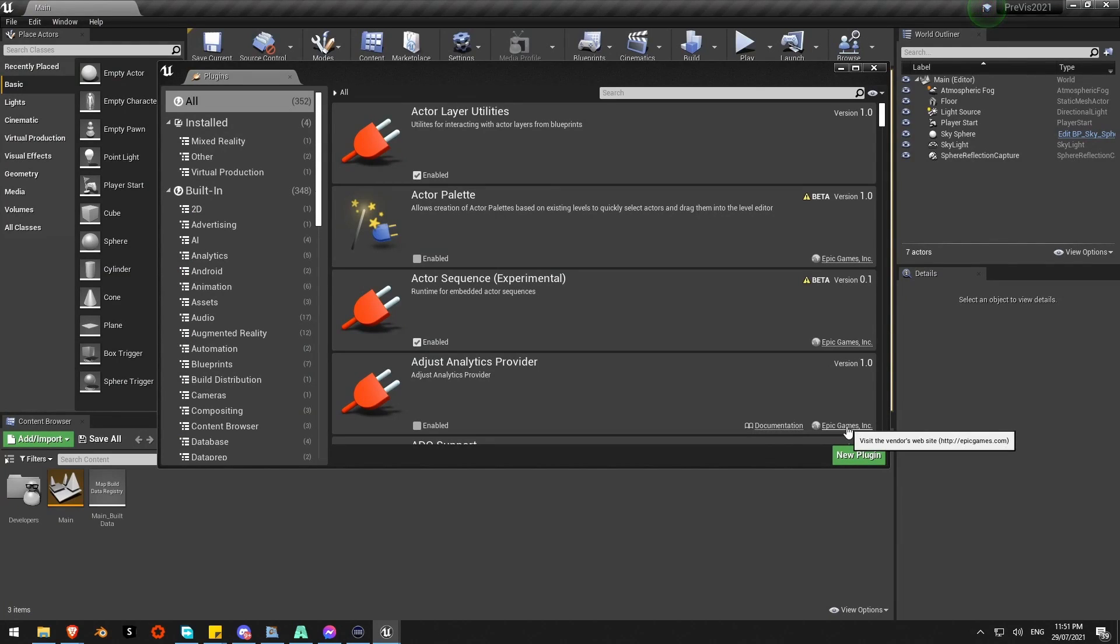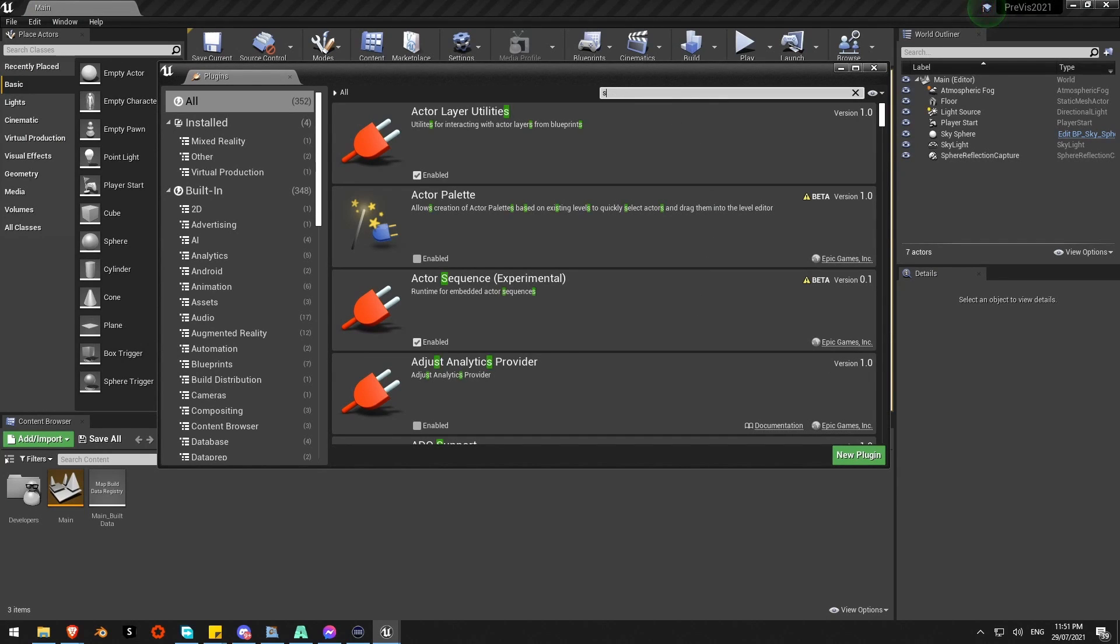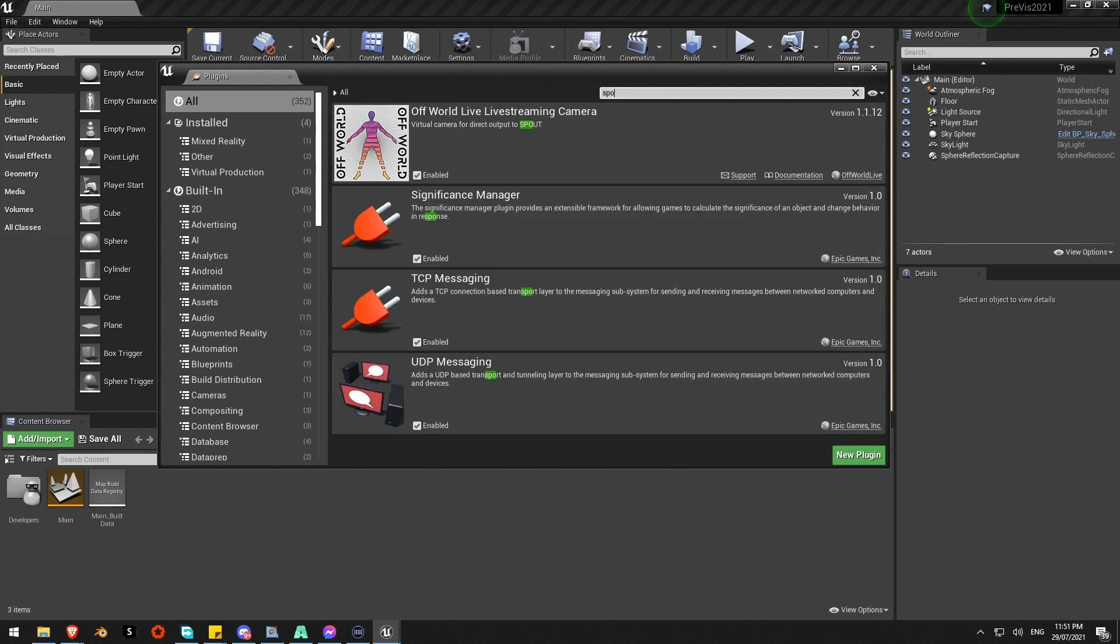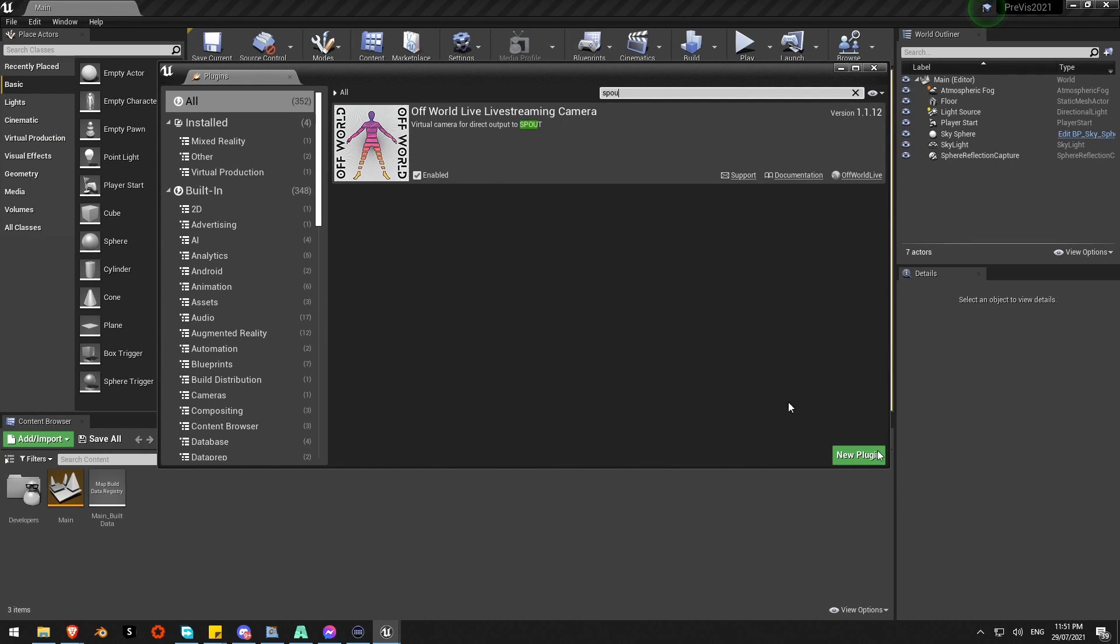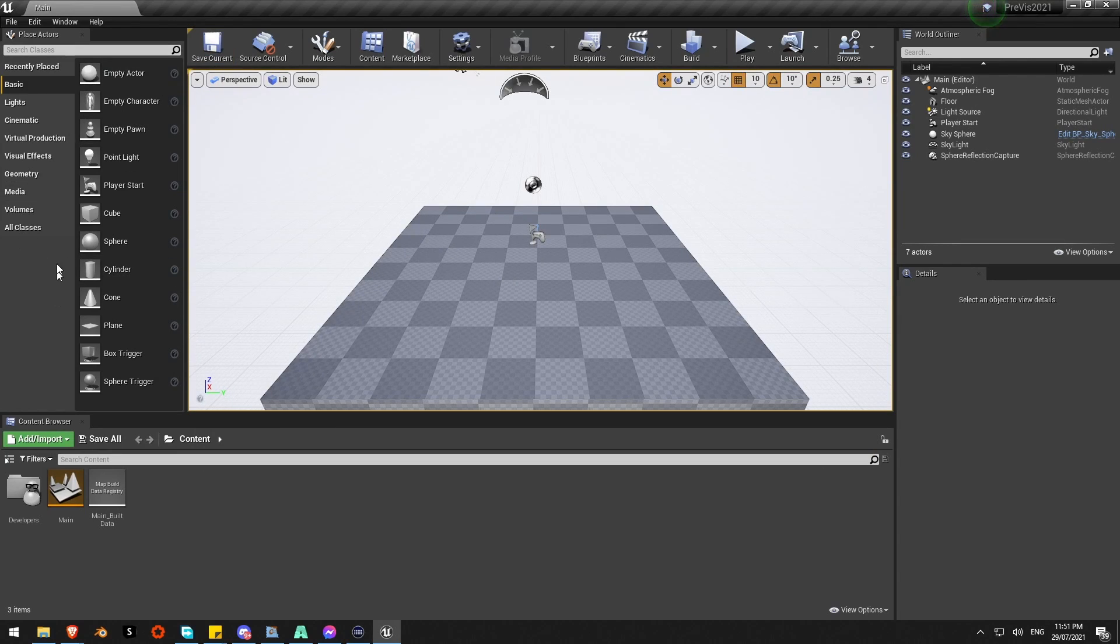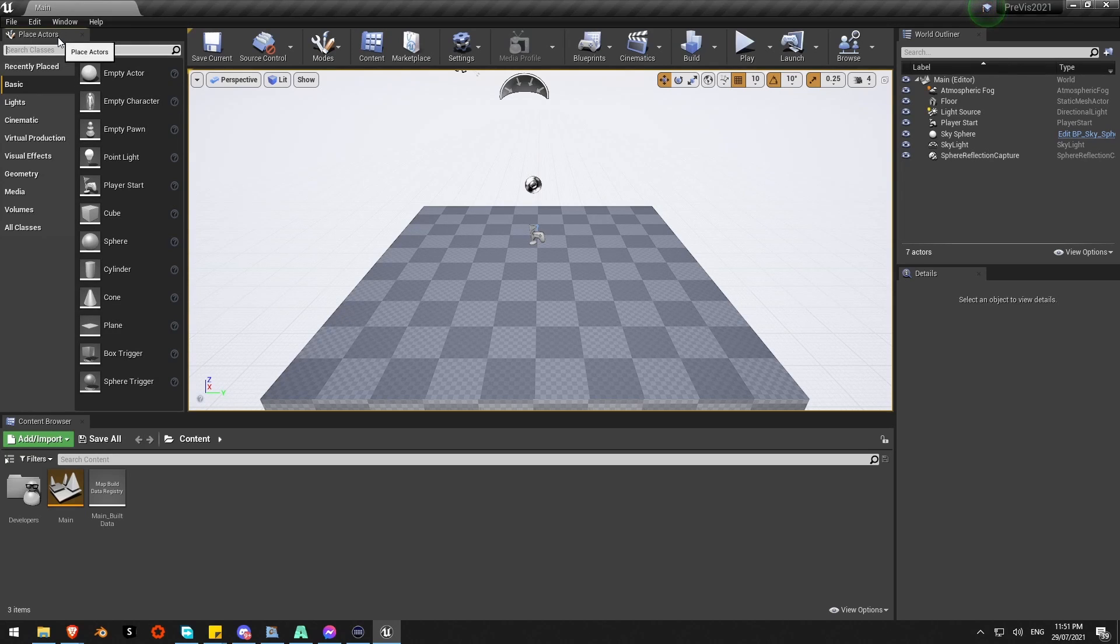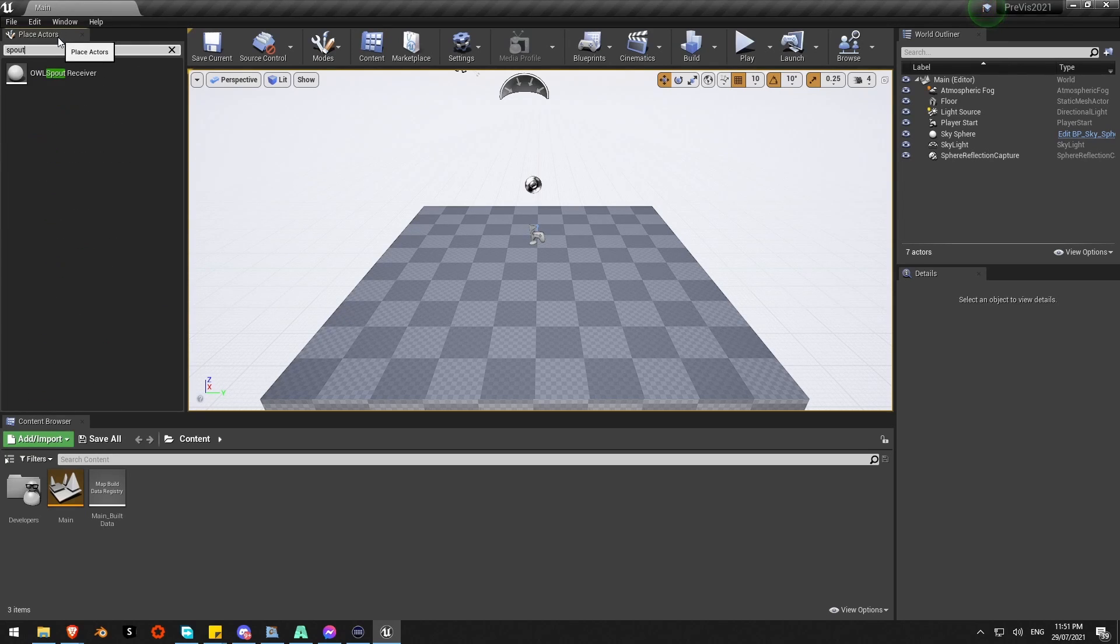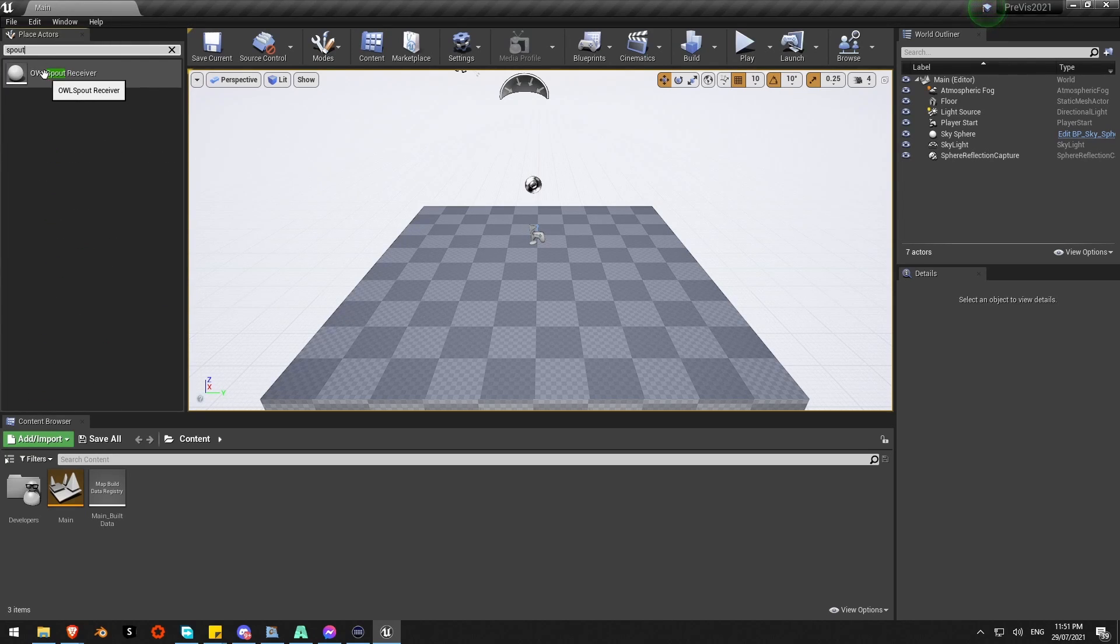It won't look any different but if I do a search you'll see that plugin is activated, enabled and I now have the option to add it into the scene. Over on the left-hand side here I've got my actors and if I do a search for Spout there is my Spout Receiver actor.